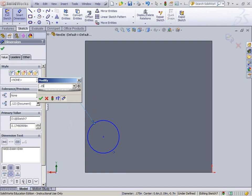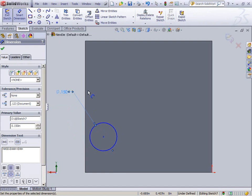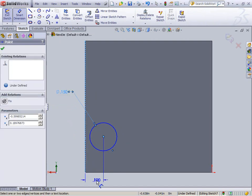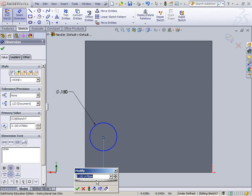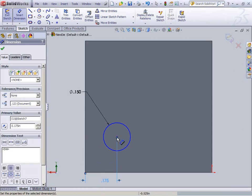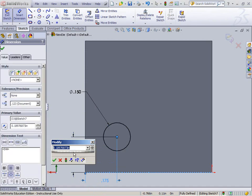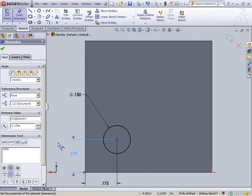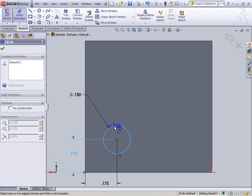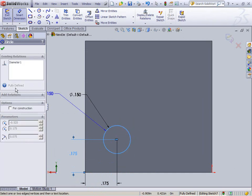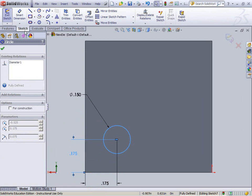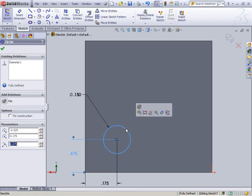Size is .15. The distance from here to here .175. The distance from here to here is .175. My sketch is fully defined. See if I click on it. See it already says fully defined. This is actually really cool. That's how you know it's fully defined because it says so.